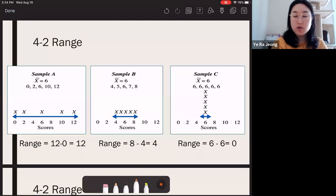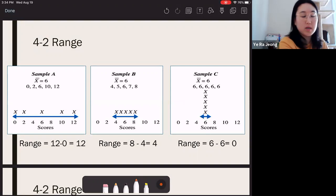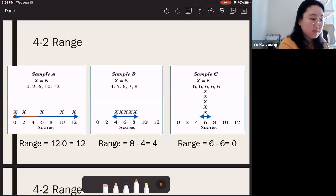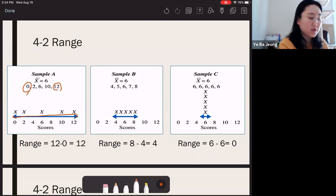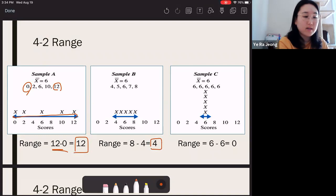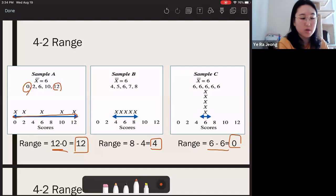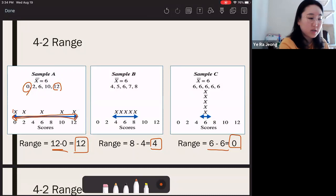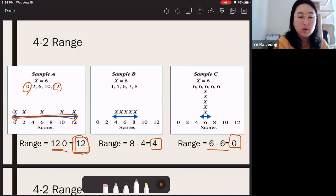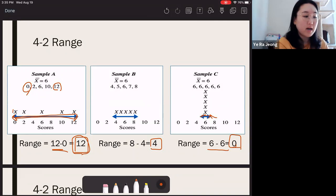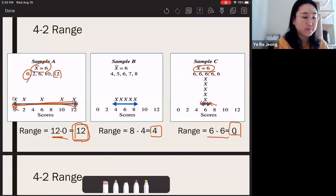Going back to the previous example: Sample A had a highest score of 12 and lowest of 0, giving a range of 12. Sample B's highest to lowest was 8 to 4, a distance of 4. Sample C had all the same scores, so the range was 0. Widely spread-out samples give the largest range, whereas scores close to the mean give small variability. Range confirms how closely scores resemble the mean and how accurate the mean is in representing the data.